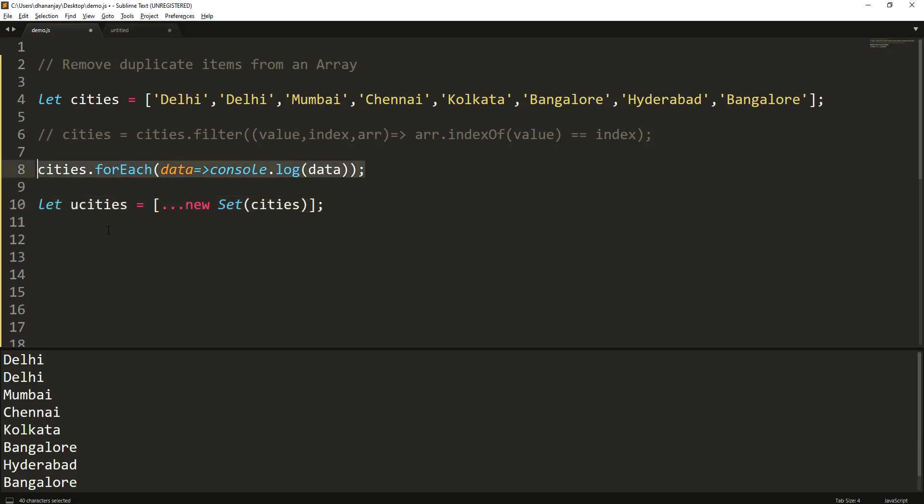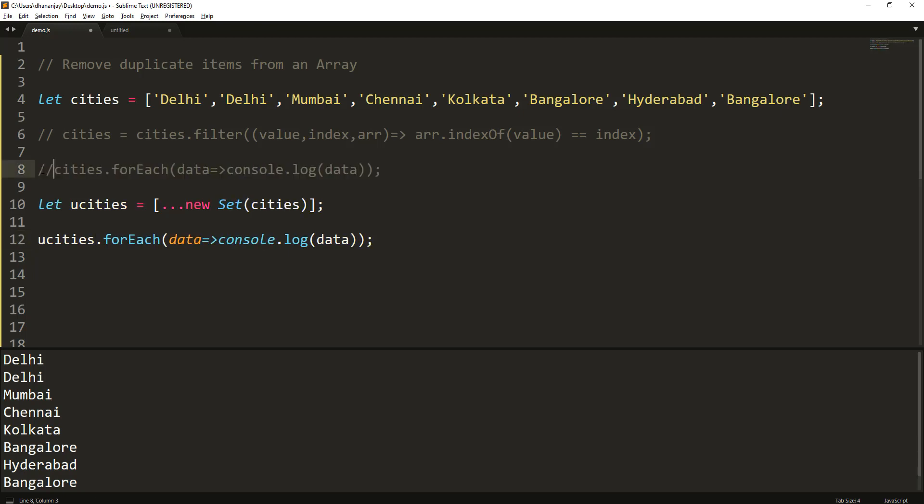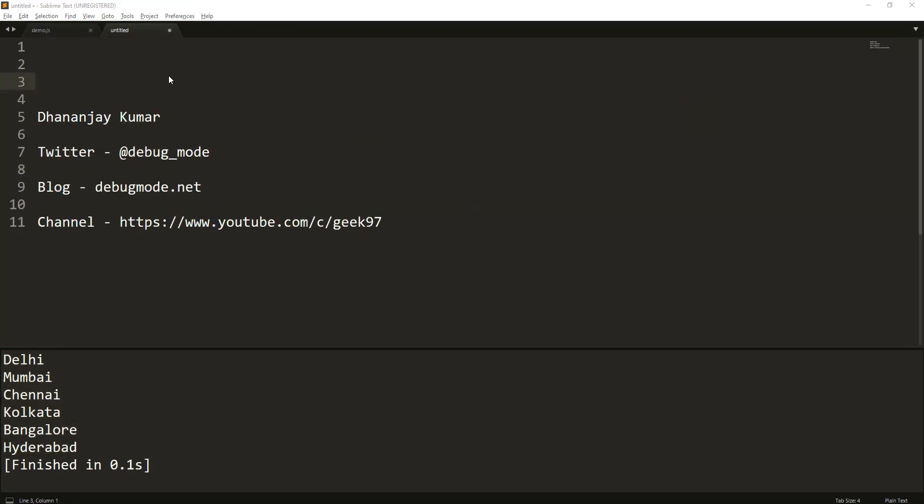So let's take it here and try to print that, and we will print newCities here. And as of now, let me comment this. So you see that again these duplicate items have been filtered.